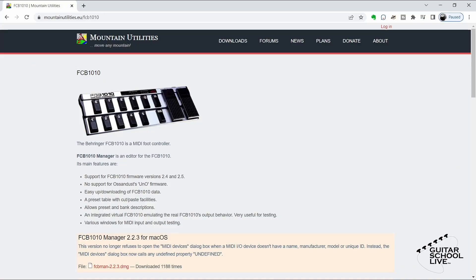To program the FCB-1010, we'll be using an editor since it is the easiest way to program the controller. There are many editors that are both free and for purchase. However, the editor I find the easiest to use is the FCB-1010 Manager by Mountain Utilities. You can find a link to this free editor in the description below.